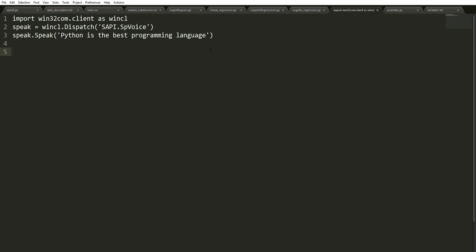Another thing that we're going to be using is the translate module. So from translate import translate, and we're going to define a string for this. As my mother language is Spanish, we're going to write something.